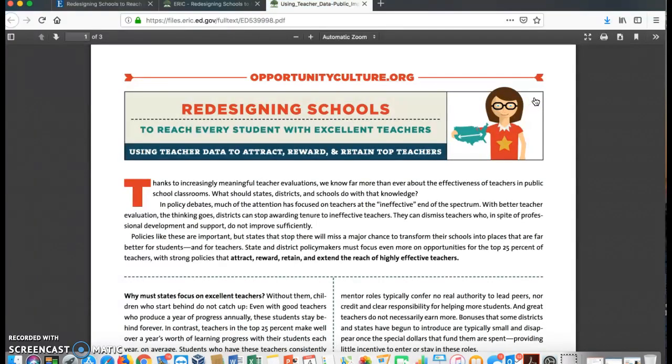I think you will find that this library is user-friendly. I encourage you to use this resource and gather important articles on topics that you can use for professional development or resources later in your administrative career while you have access to this library.